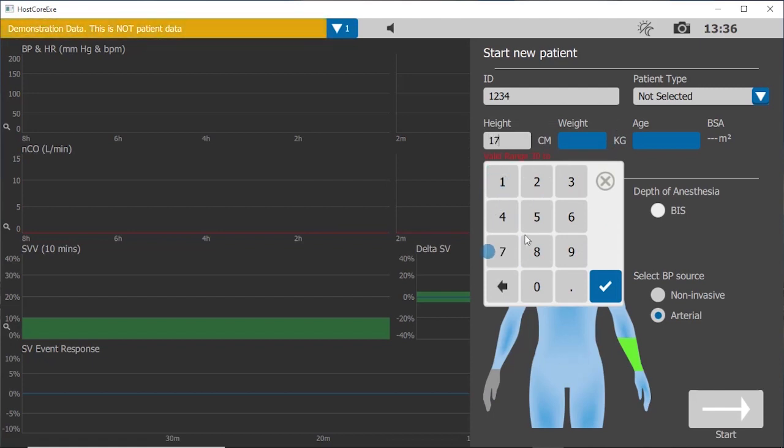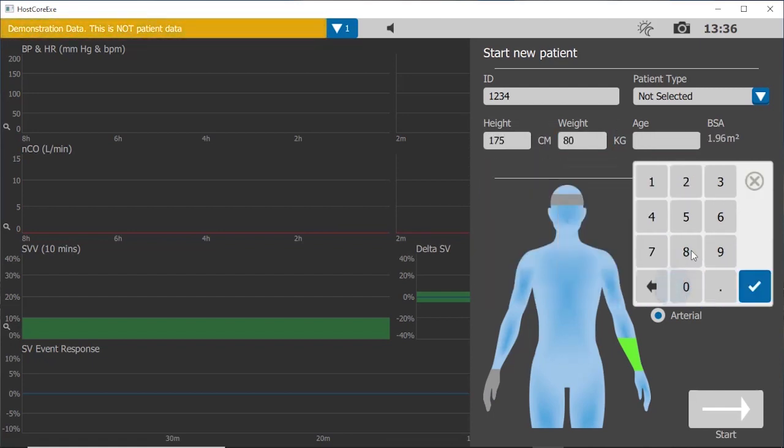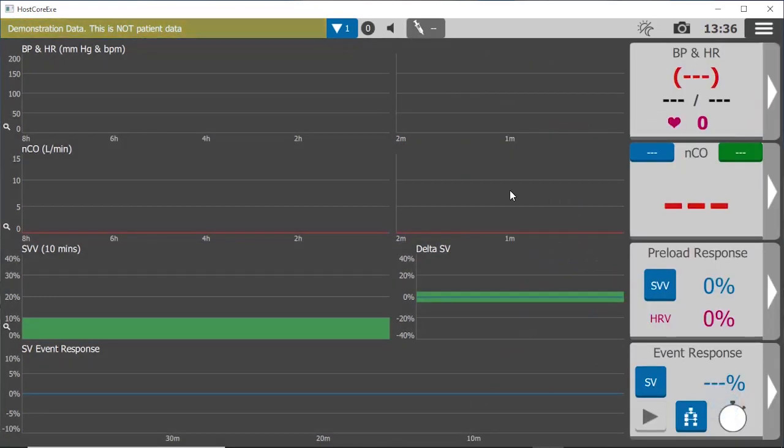Then height, weight, age, and the patient type will populate automatically. Notice the default BP source is arterial, so just press the blue start icon.